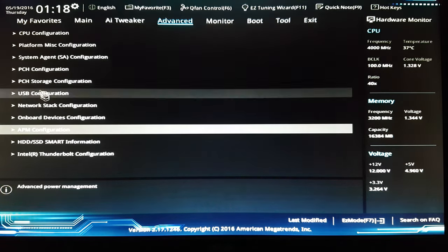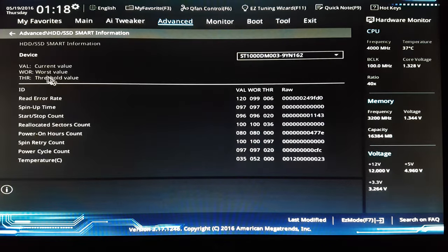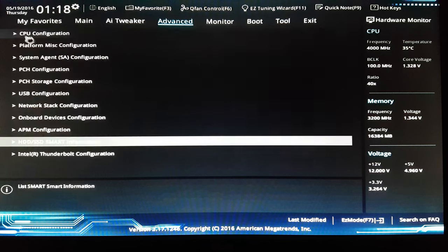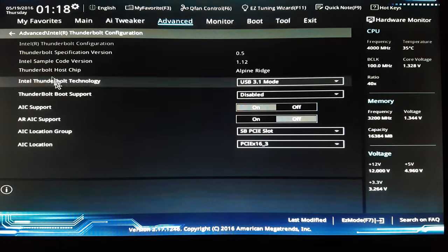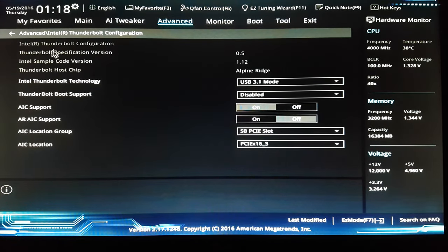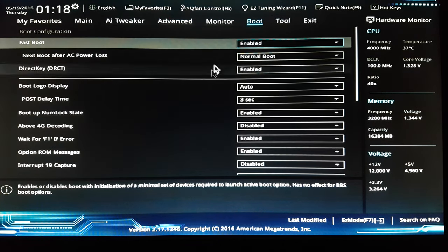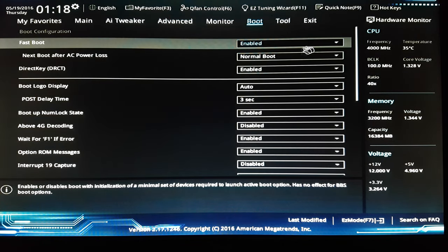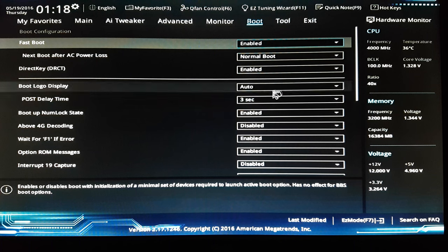This doesn't matter, this doesn't matter also, and this also. About the boot manager, I have three seconds.